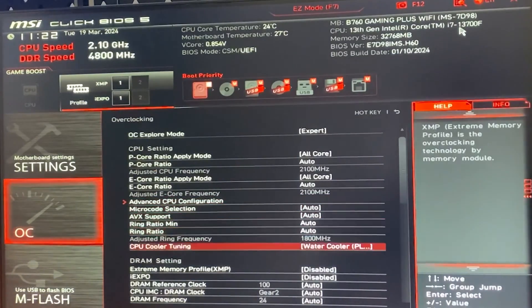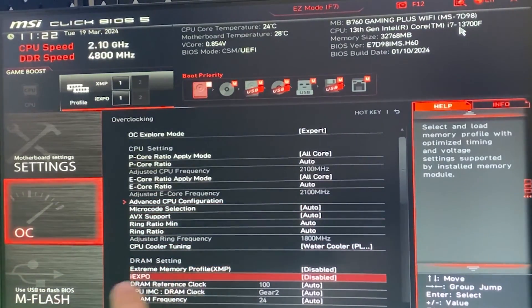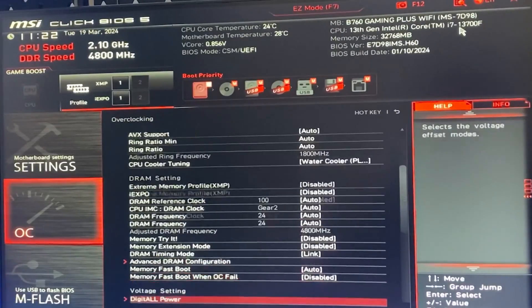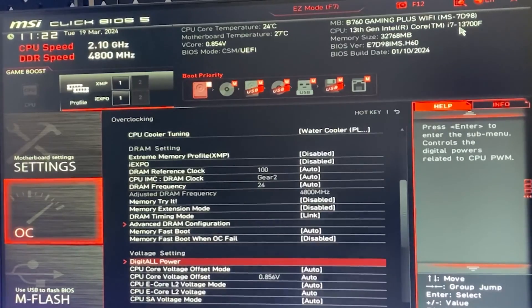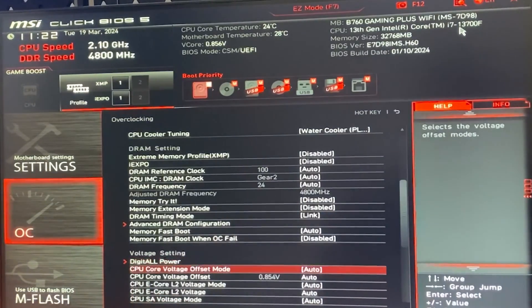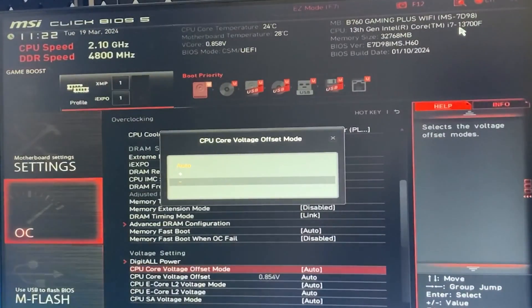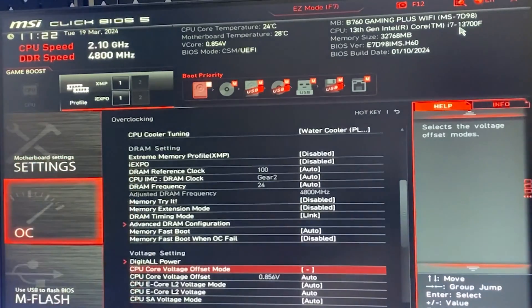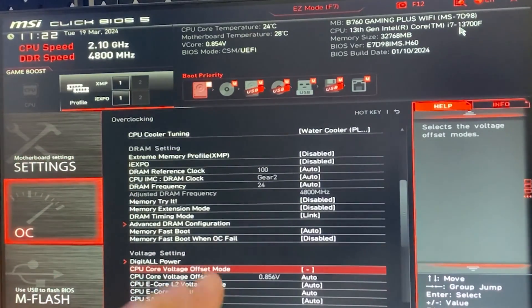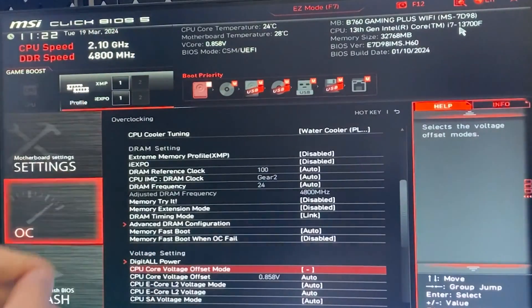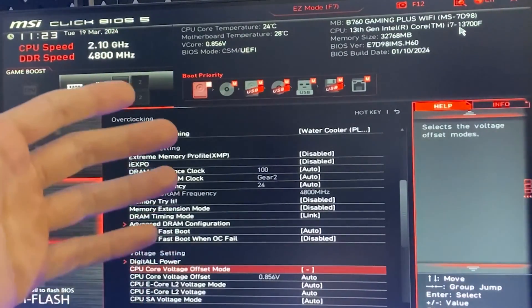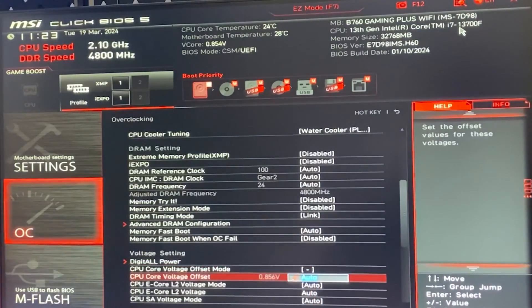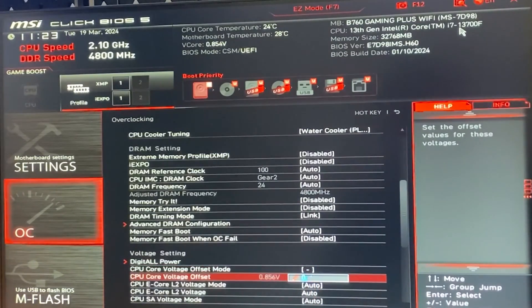We want to go all the way down. I will mention XMP later on. Then we want to go all the way down until we find the voltage setting right there. And we want to go into the CPU core voltage offset mode and select minus. On some motherboards, you first have to select that you do want an offset. For example, you will click enter and select offset. But in this motherboard, you can only do offset.